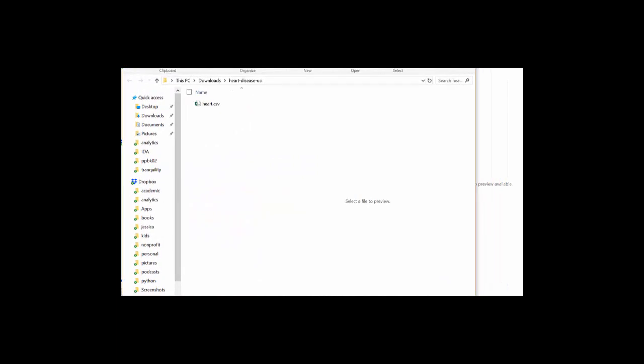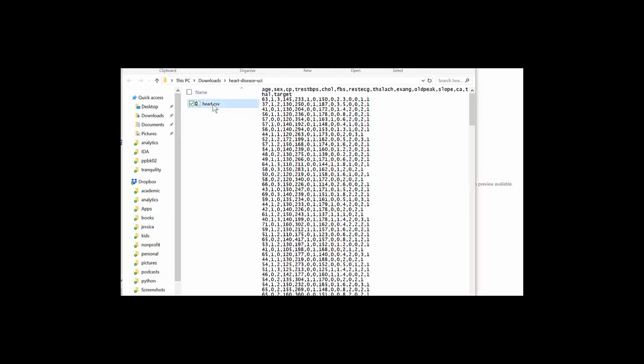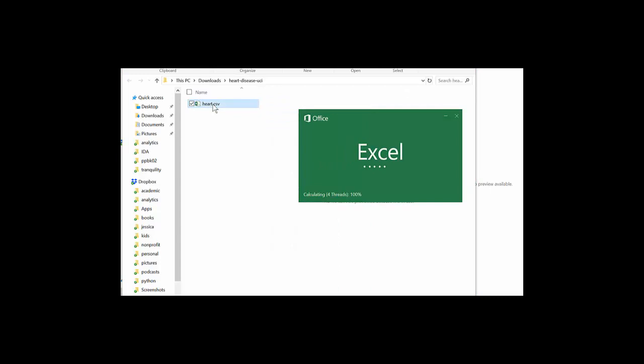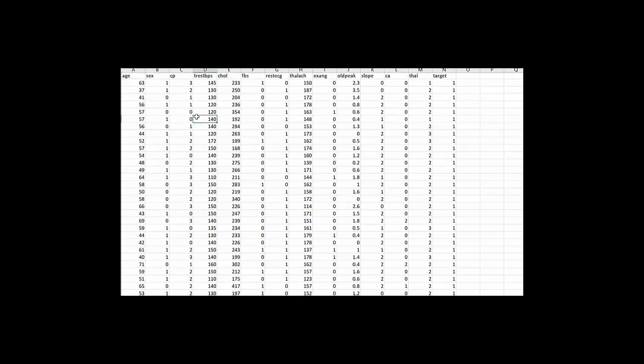So here is my heart.csv file. Double click. Looks like a CSV. So that's beautiful. Excel recognizes it automatically. And boom, I am now in Excel and I have a good cross-sectional dataset.